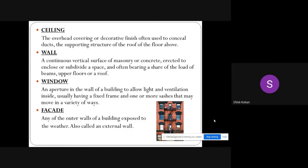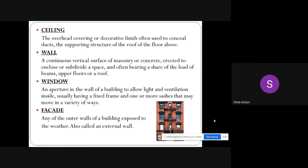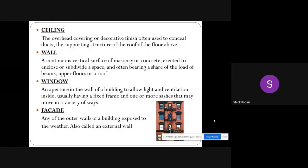bearing a share of the load of beams, upper floors, or a roof. Window: an aperture in the wall of a building to allow light and ventilation inside, usually having a fixed frame and one or more sashes that may move in a variety of ways.